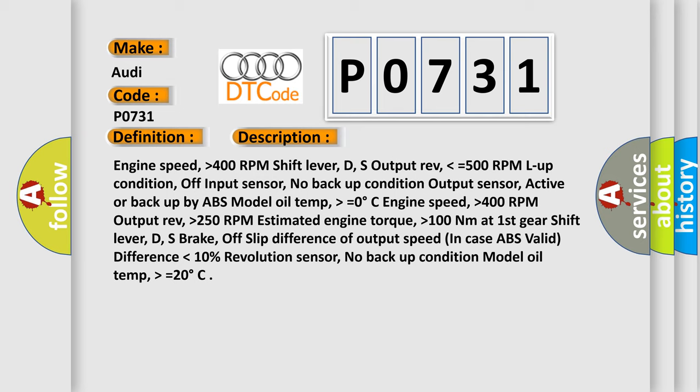Lockup condition off, input sensor no backup condition, output sensor active or backup by ABS model, oil temp higher than equals 0 degrees Celsius, engine speed higher than 400 RPM, output rev higher than 250 RPM, estimated engine torque higher than 100 Nm at first gear.